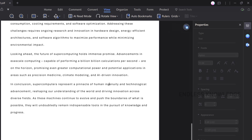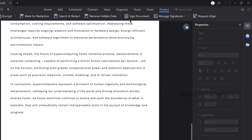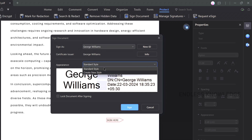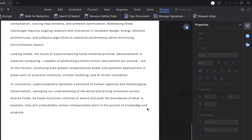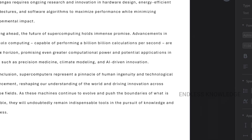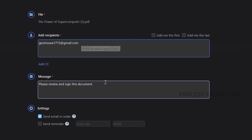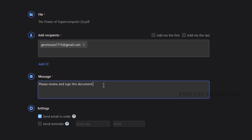Finally, e-signing. If you want to add a signature in the PDF document, you can do so from the Protect menu. If you want to request an e-sign, you can add a new e-sign. You can add the recipient's email or use the e-sign website.